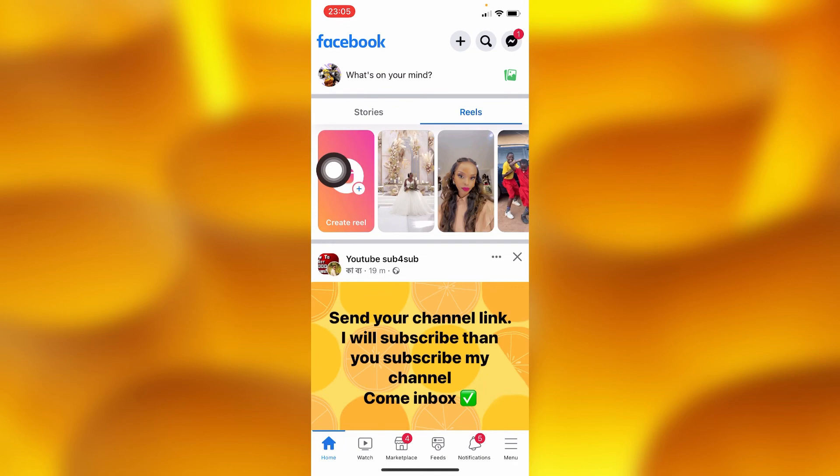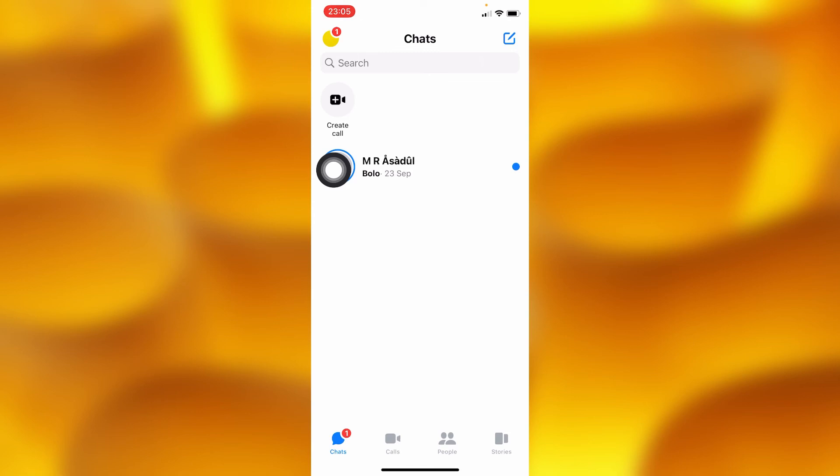That's how you can go ahead and change your Messenger profile picture without changing your Facebook profile picture. Let me know in the comments if this worked for you, and please leave a like, share, and subscribe for more videos like this.